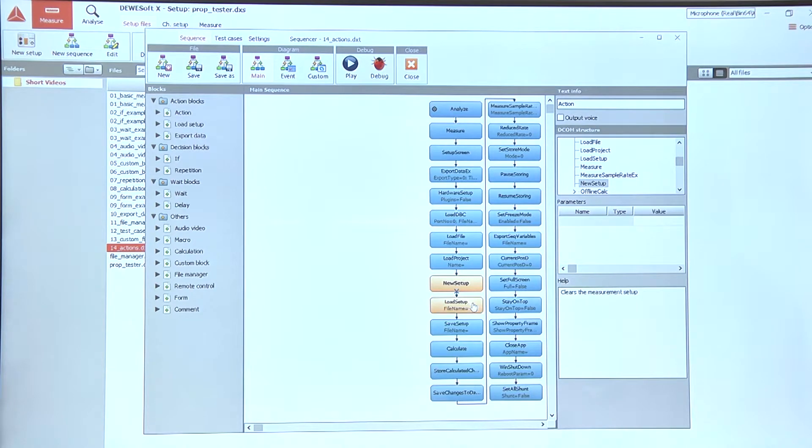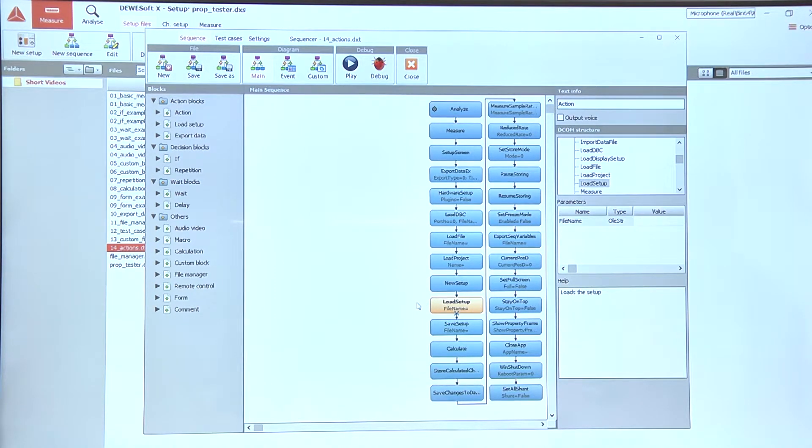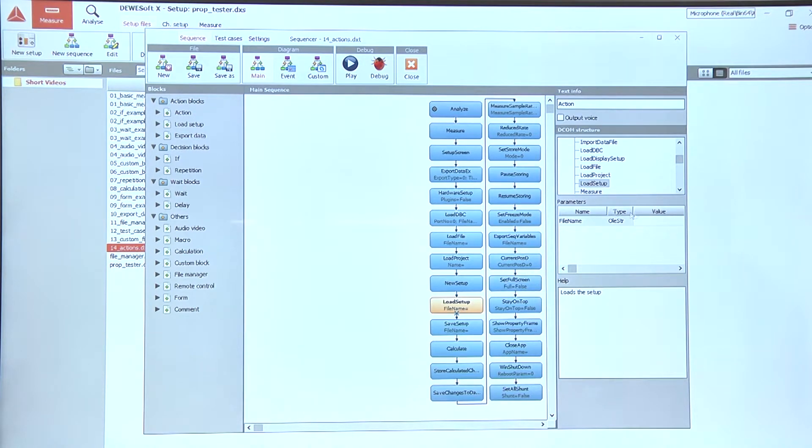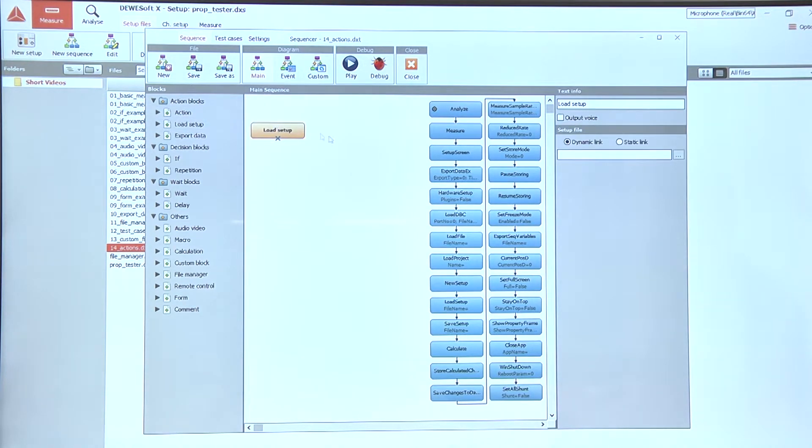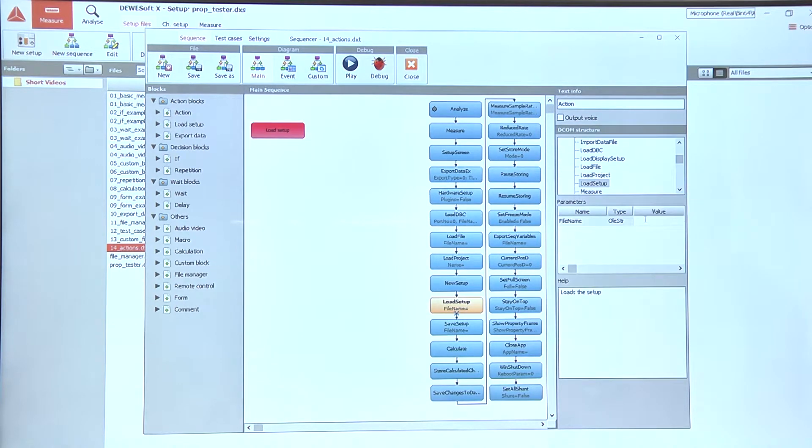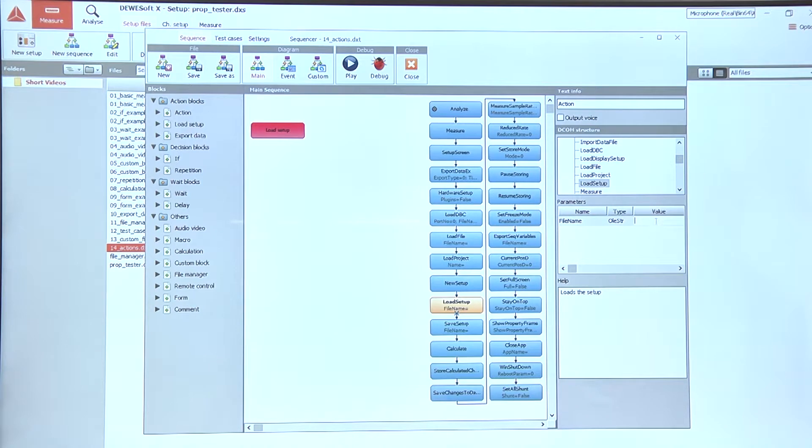Start with a clean slate, but if we have a setup already prepared we can use the load setup action, and here for the example, which is a bit different than the regular load setup, we can use a variable to define the setup name or just enter a fixed name.